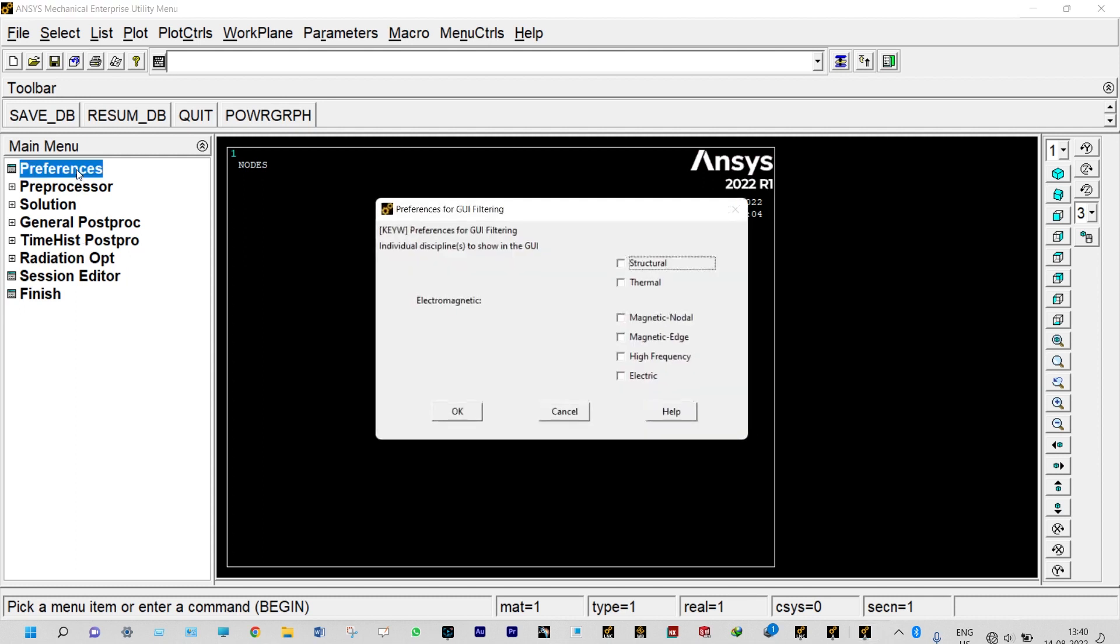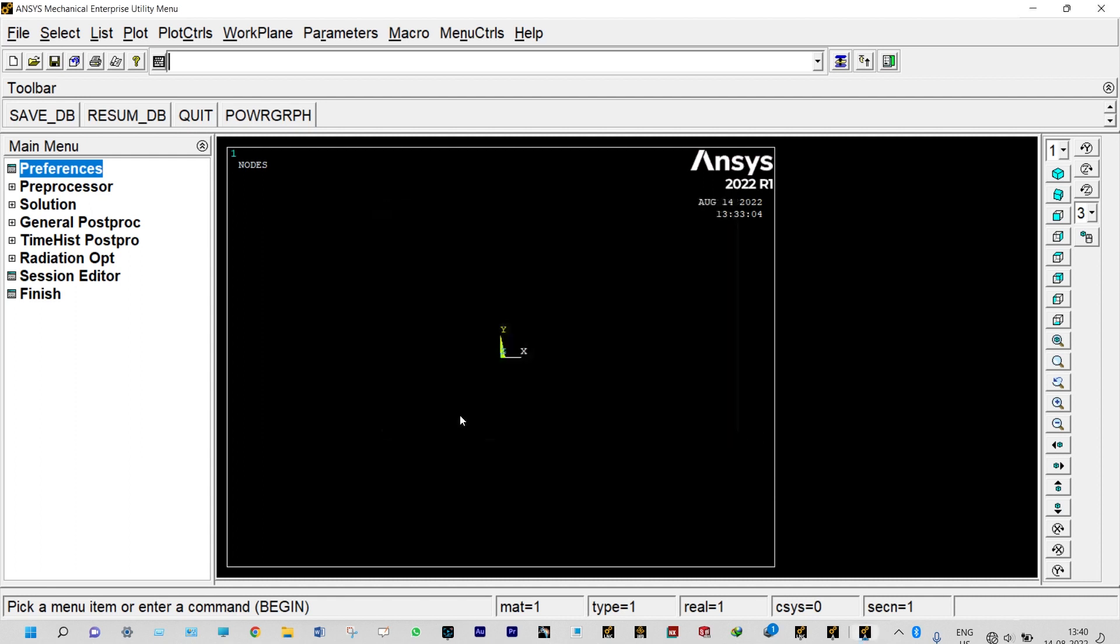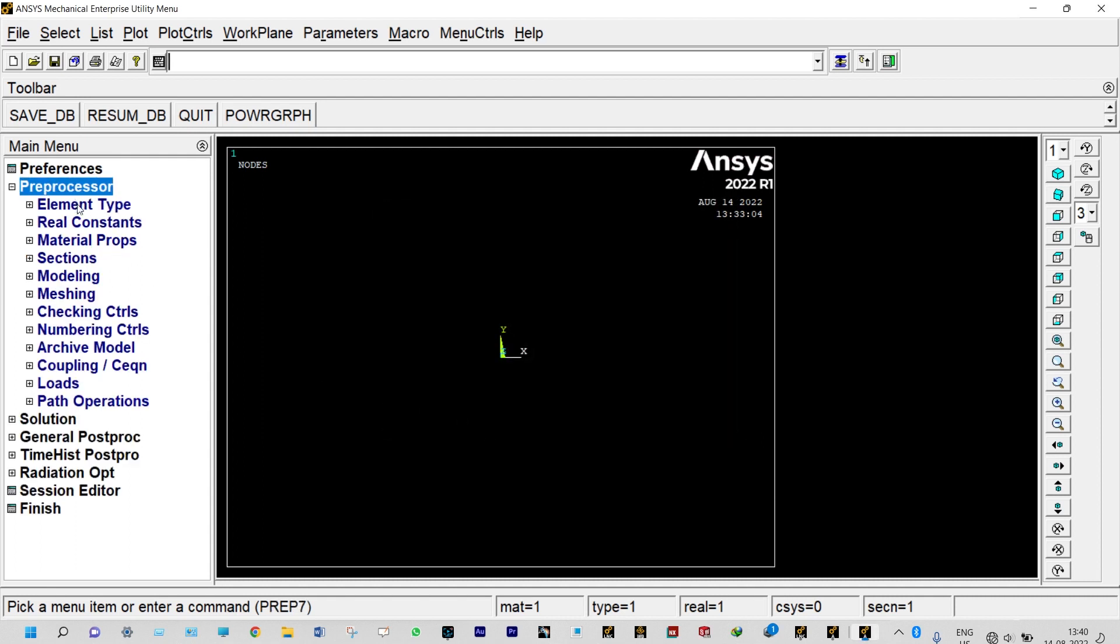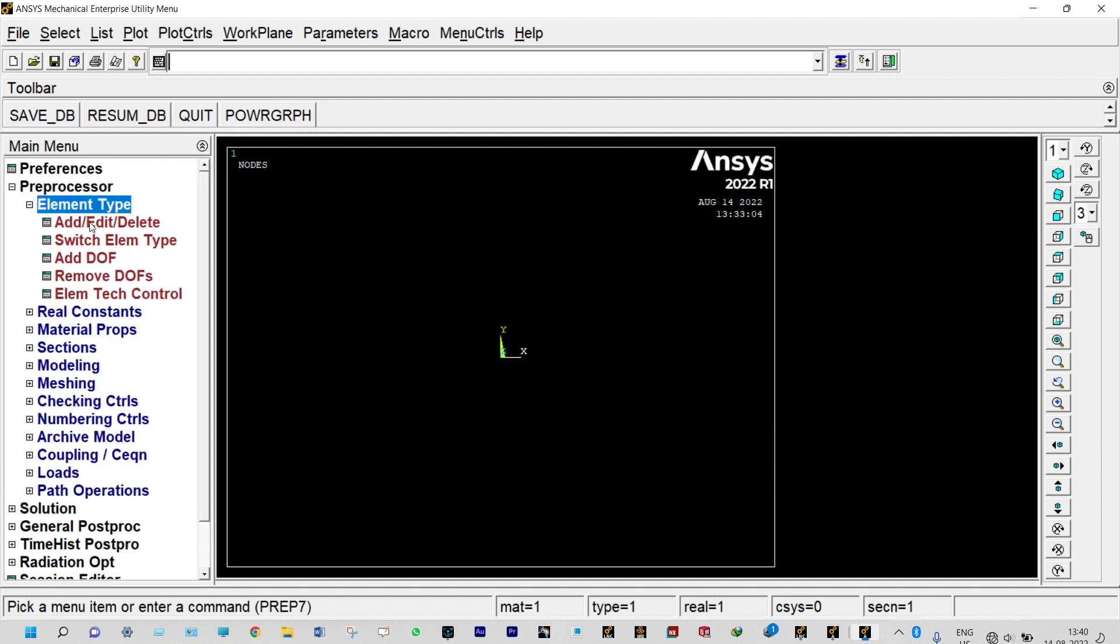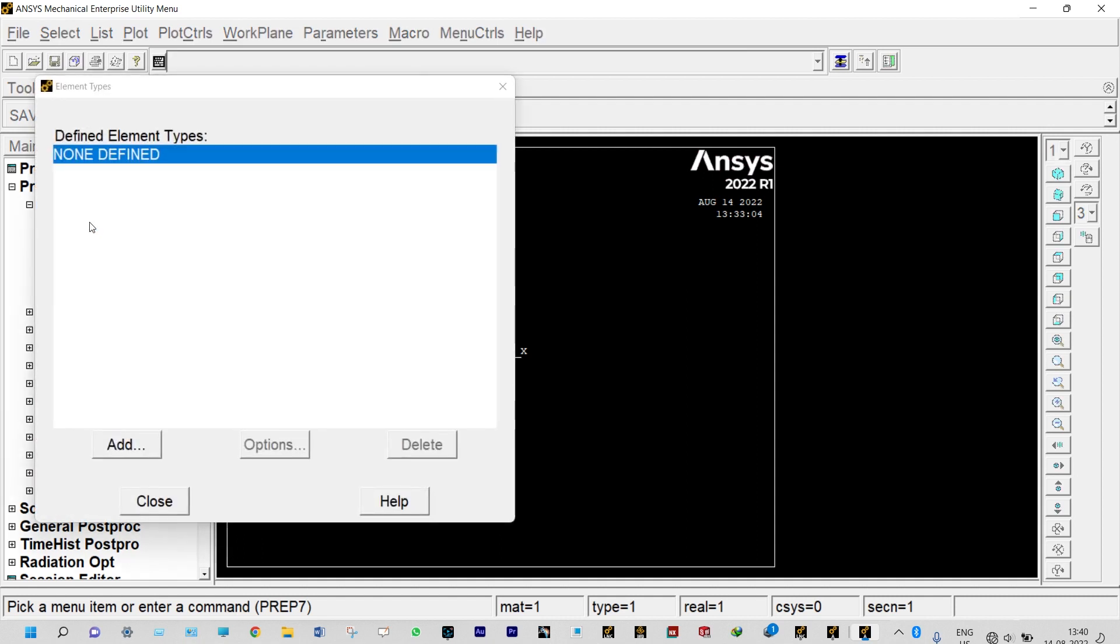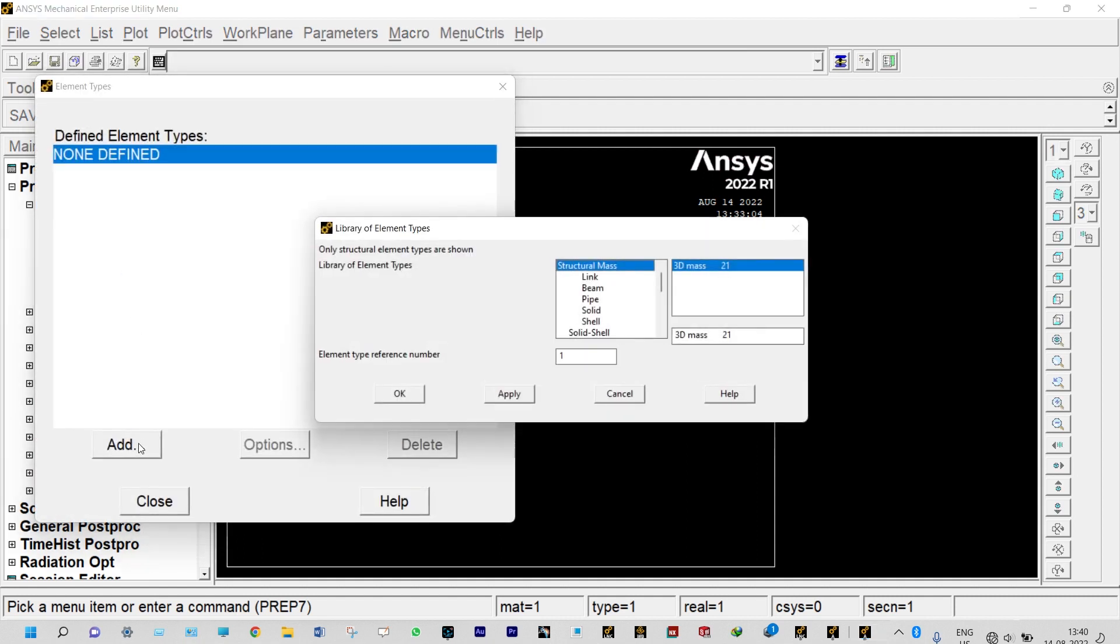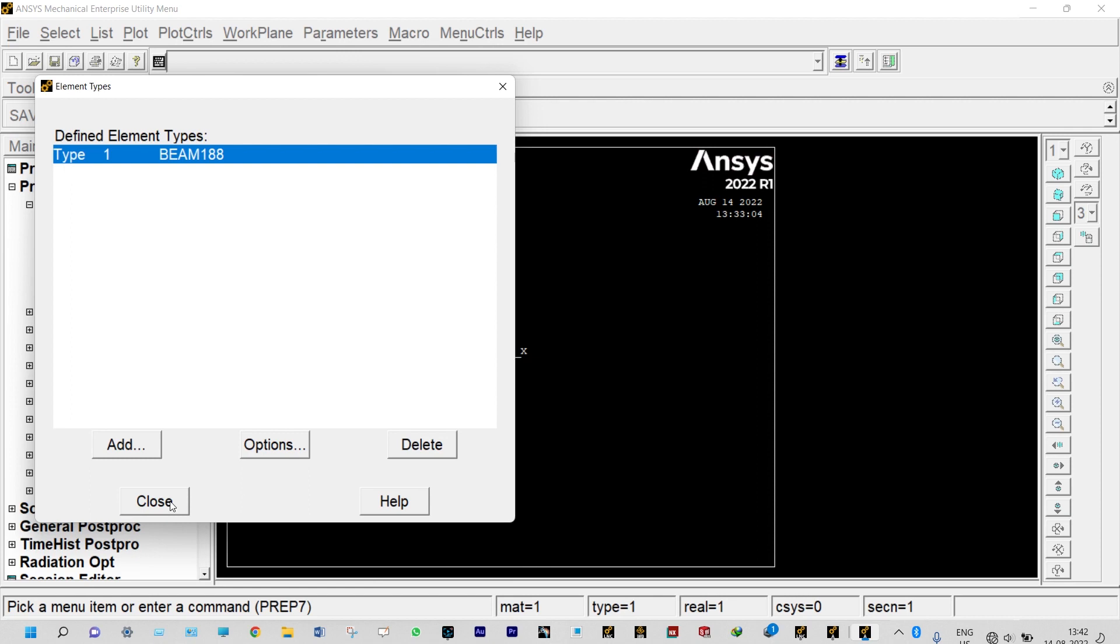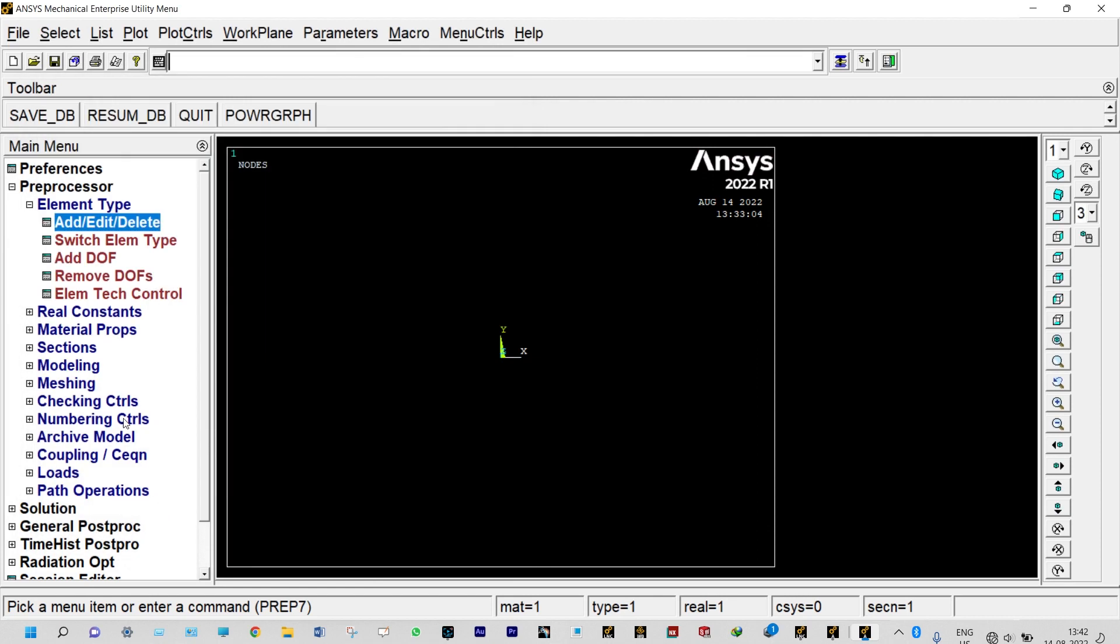It is a structural analysis. Next one is preprocessor, element type, add edit delete. Nothing is defined so we need to add. Let us consider beam, beam 3D finite strain. Close it.